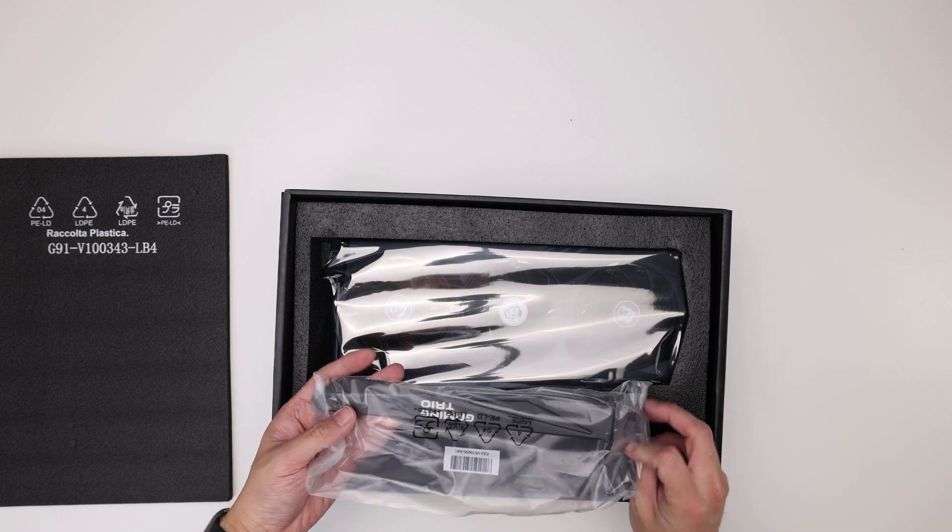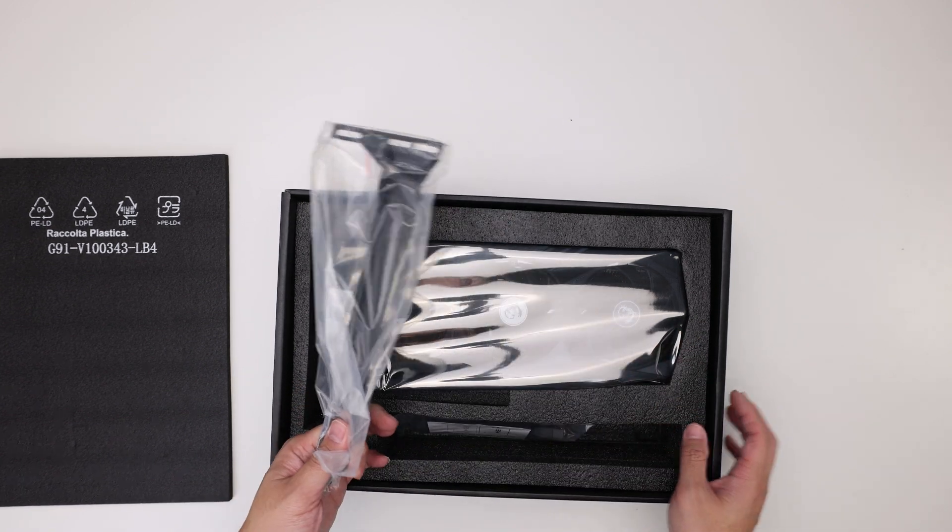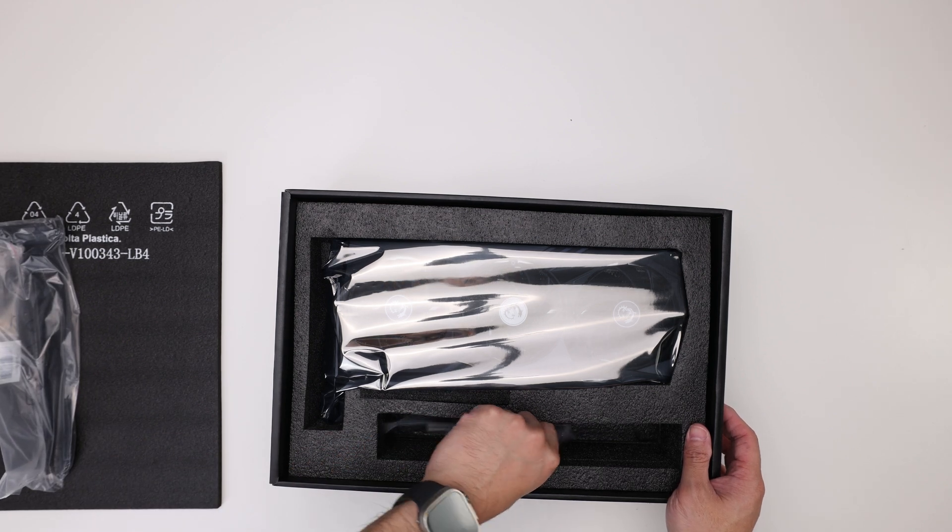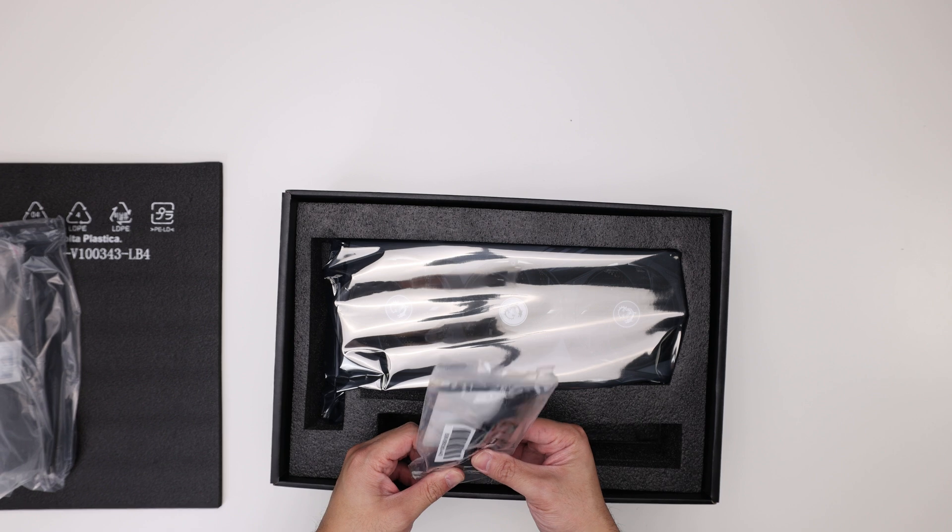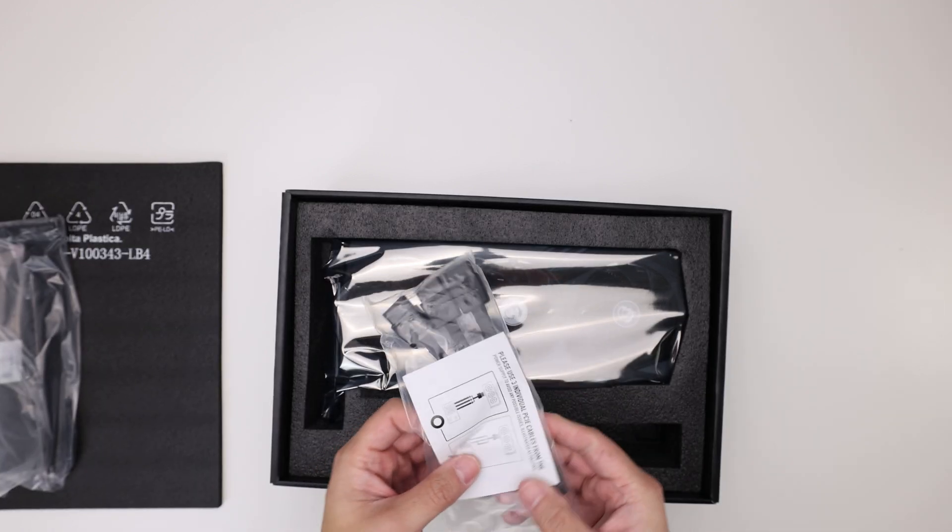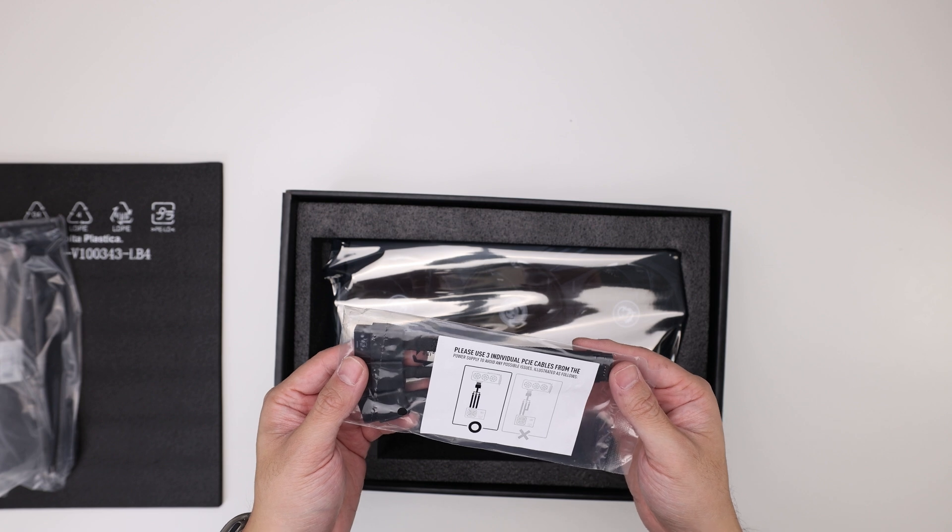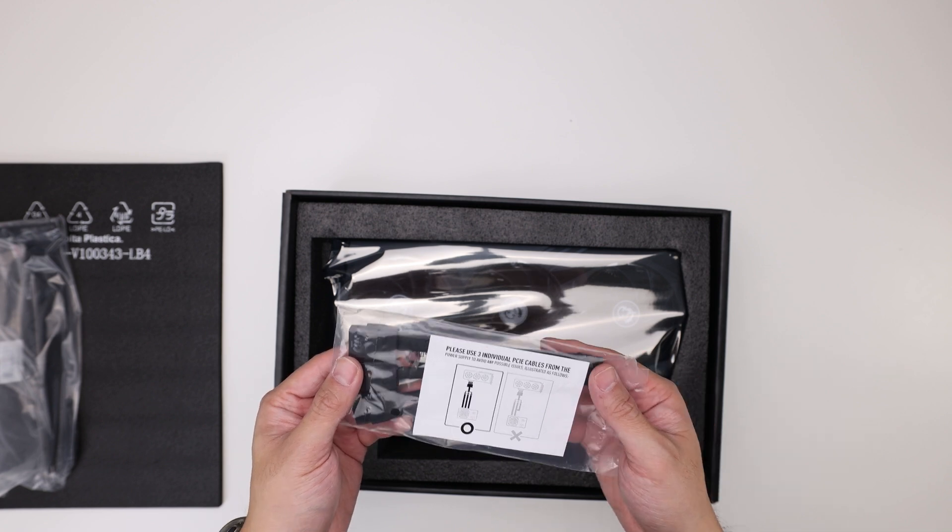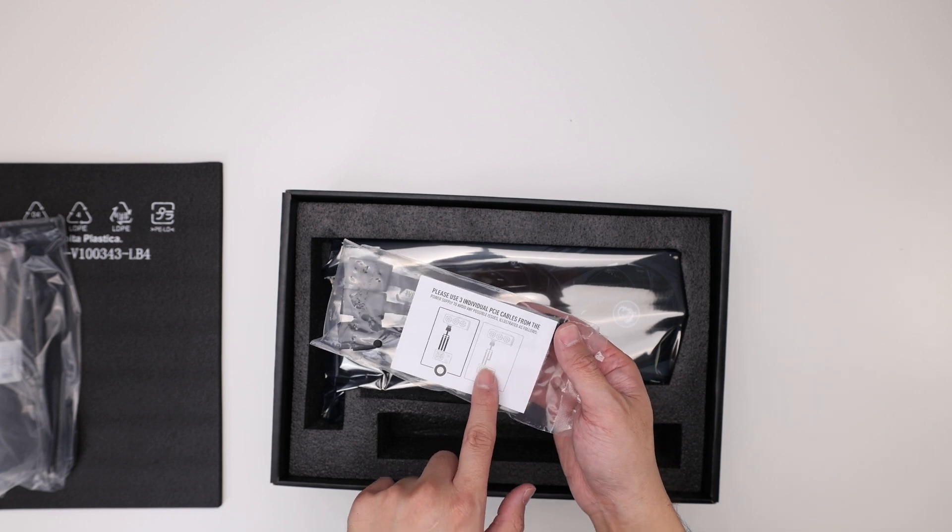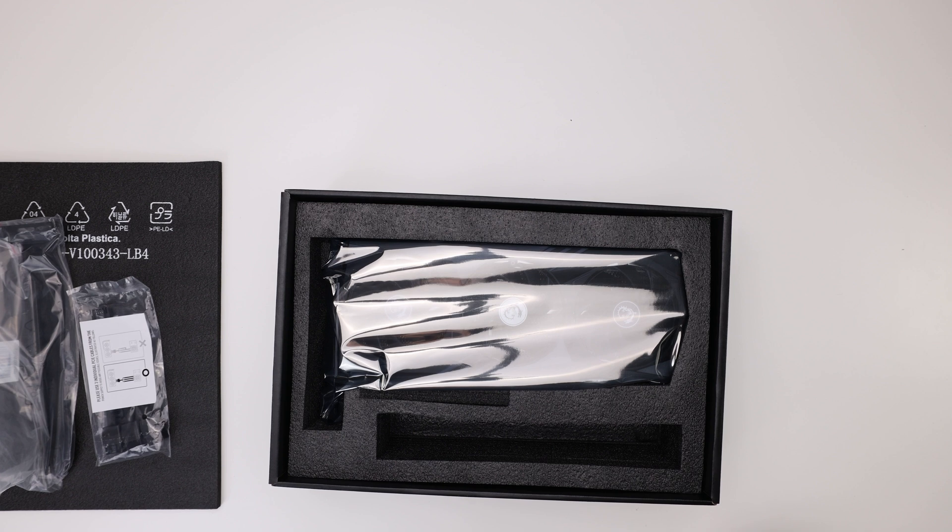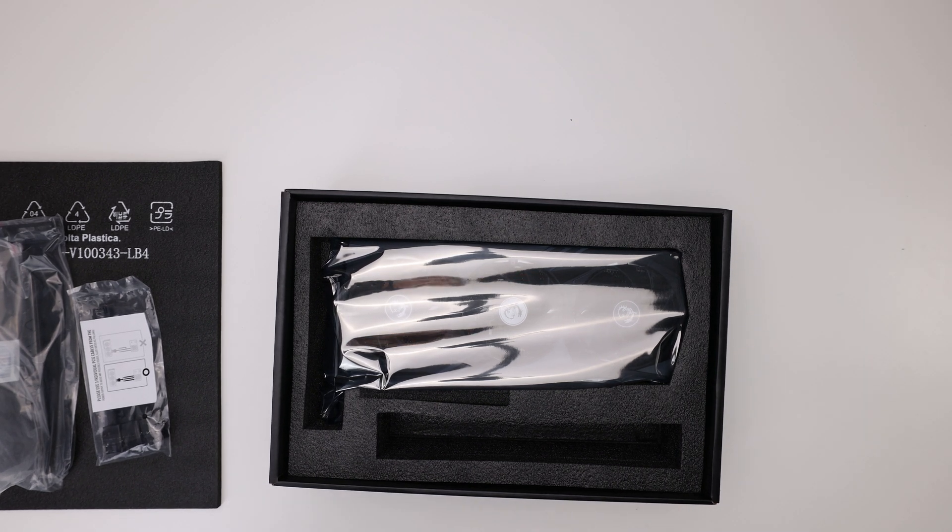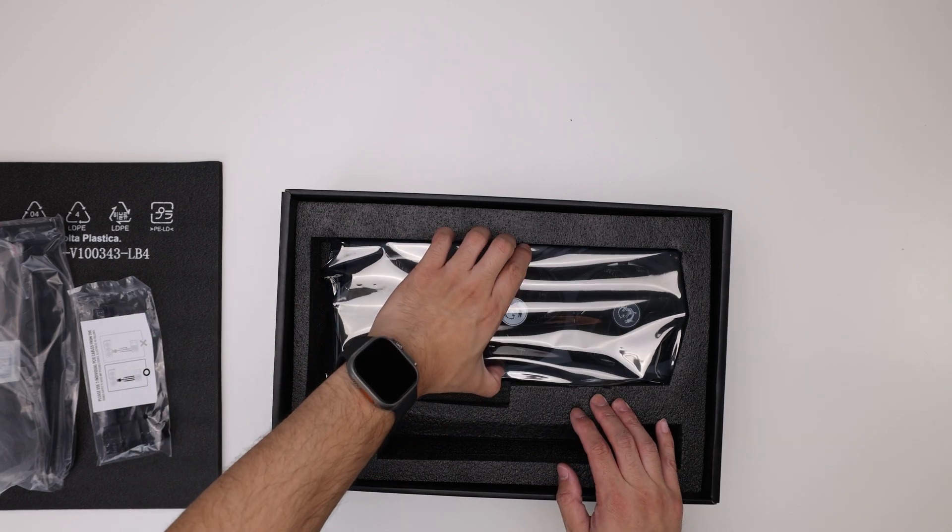In the box, you get the bracket. This is the same GPU bracket that MSI has been given for a few generations now. In addition, you also get a 3 to 1 with the sense pins, and it also tells you not to use like a bridged cable. Three individual cables, not a bridged. I don't know who's doing that, but if you're buying these GPUs, you should have proper power supplies for them.